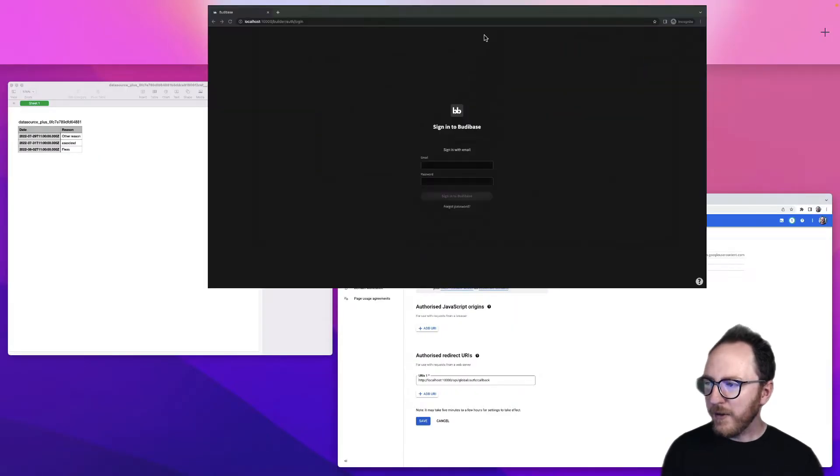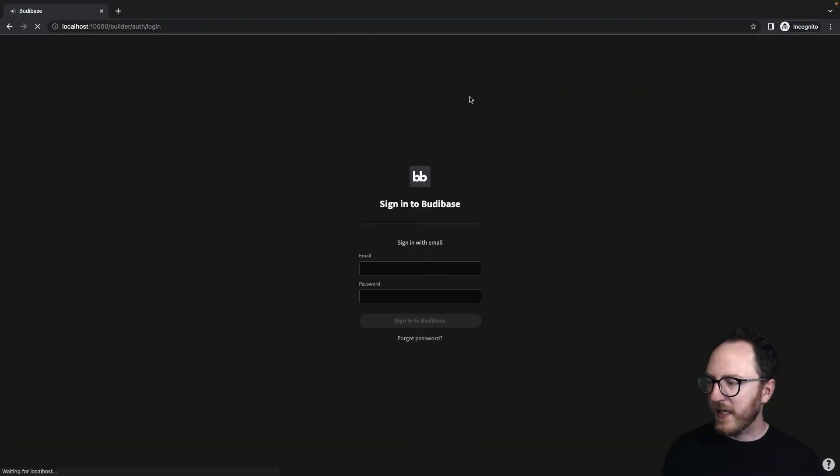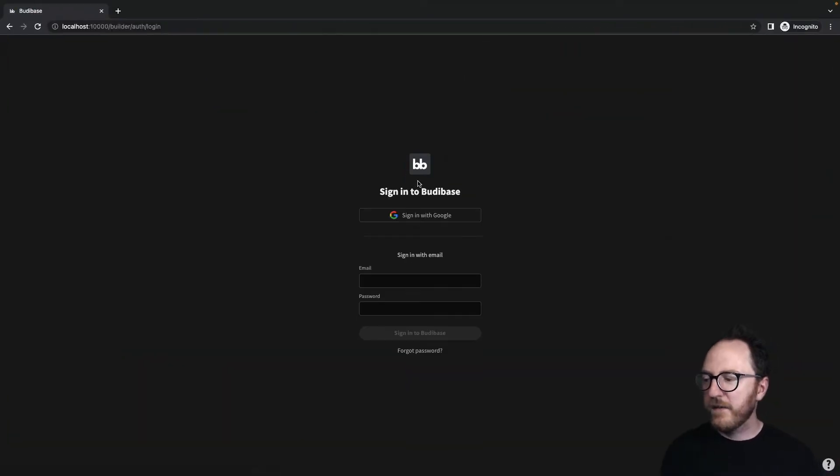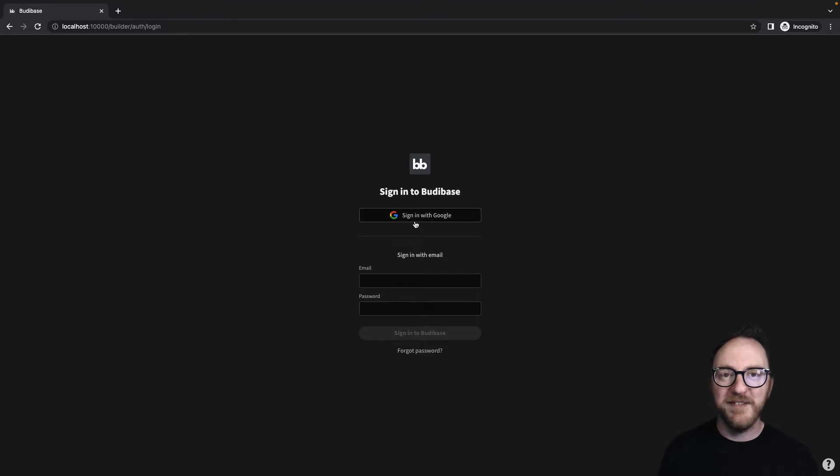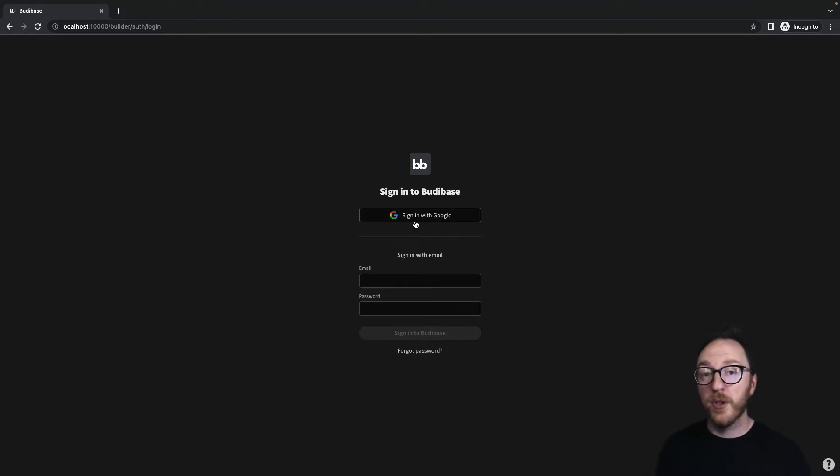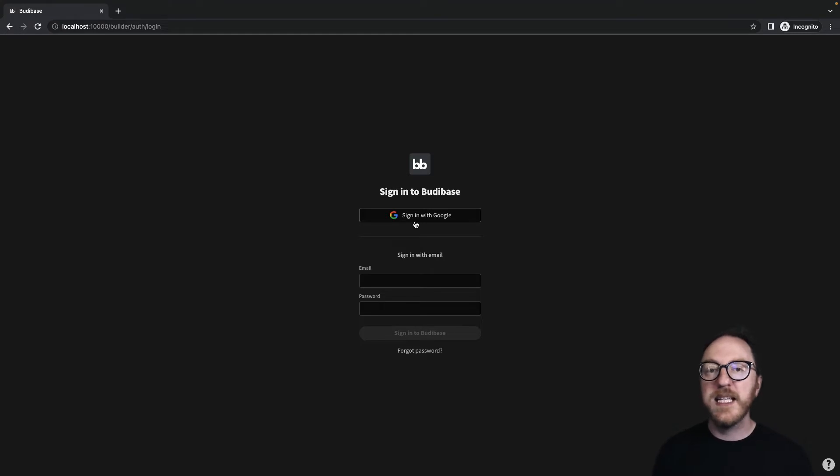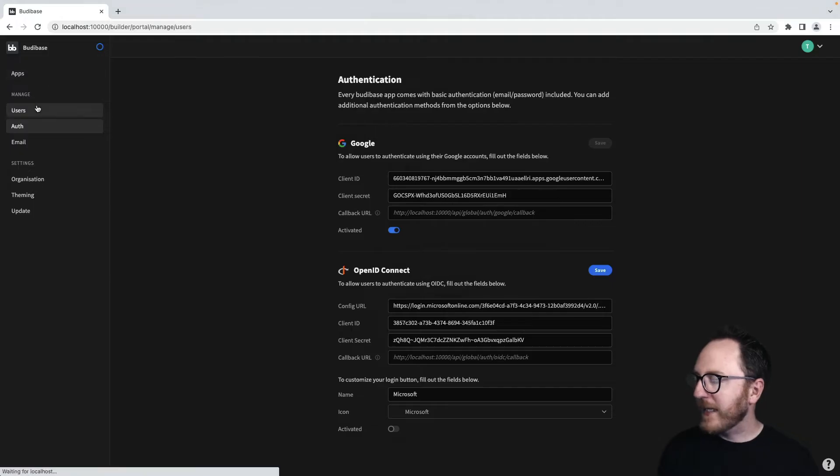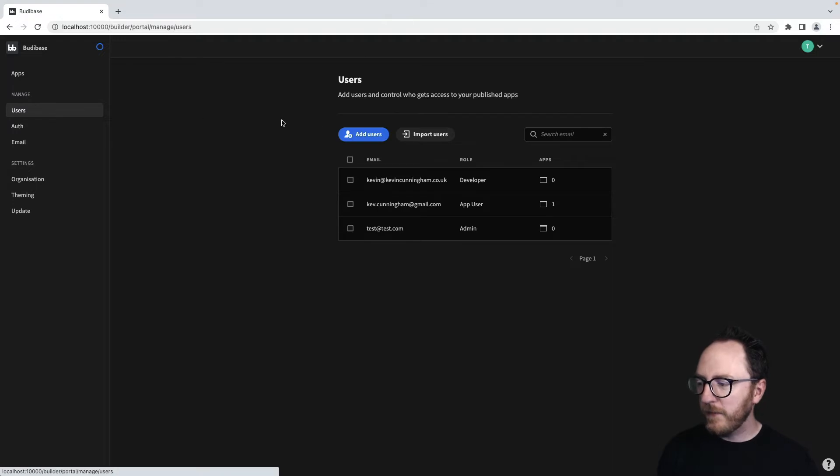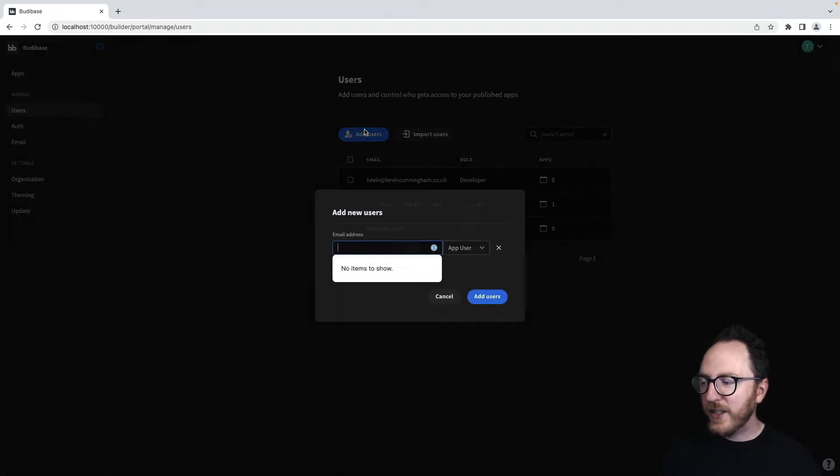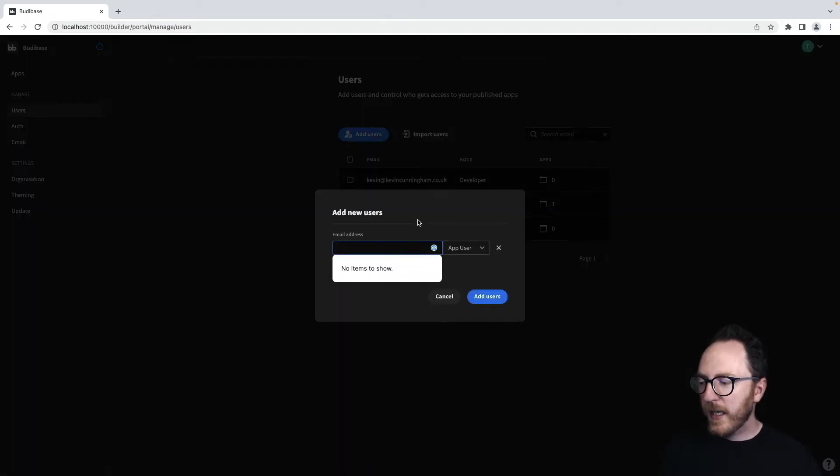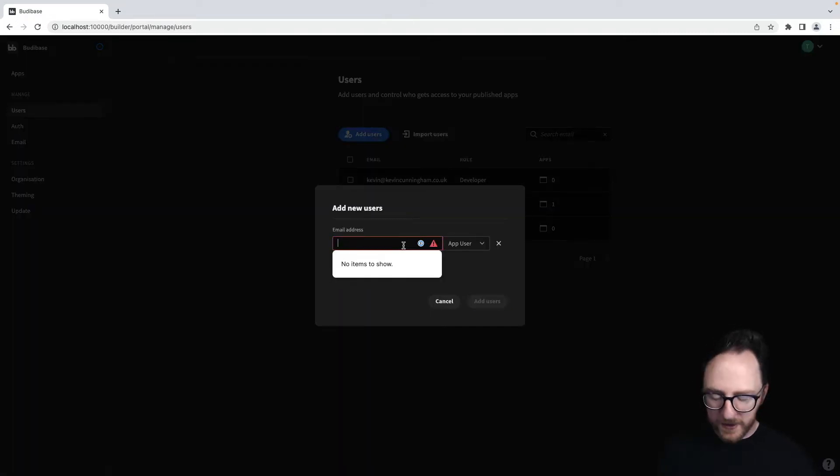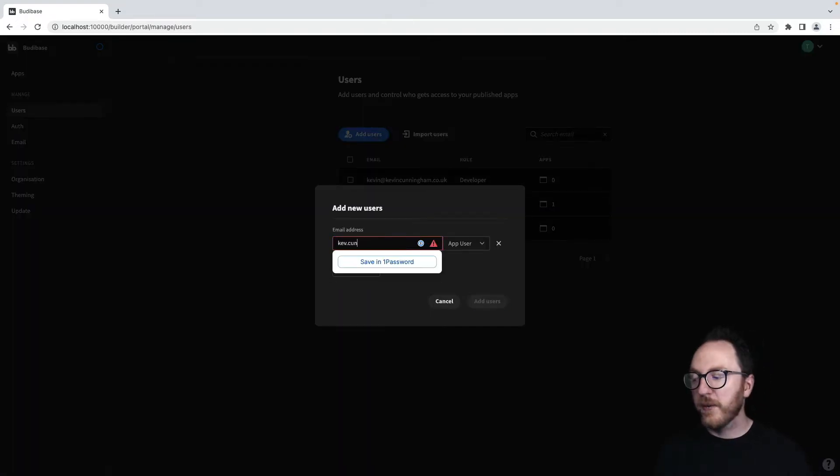So now when a new user arrives, they'll be faced with the sign in with Google button. Now for your users to be able to use the sign in with Google button, their email needs to already exist within your system. There are two ways to be able to do that. Back in our users table, we'll add user and we'll add the email that's associated with that sign in account.